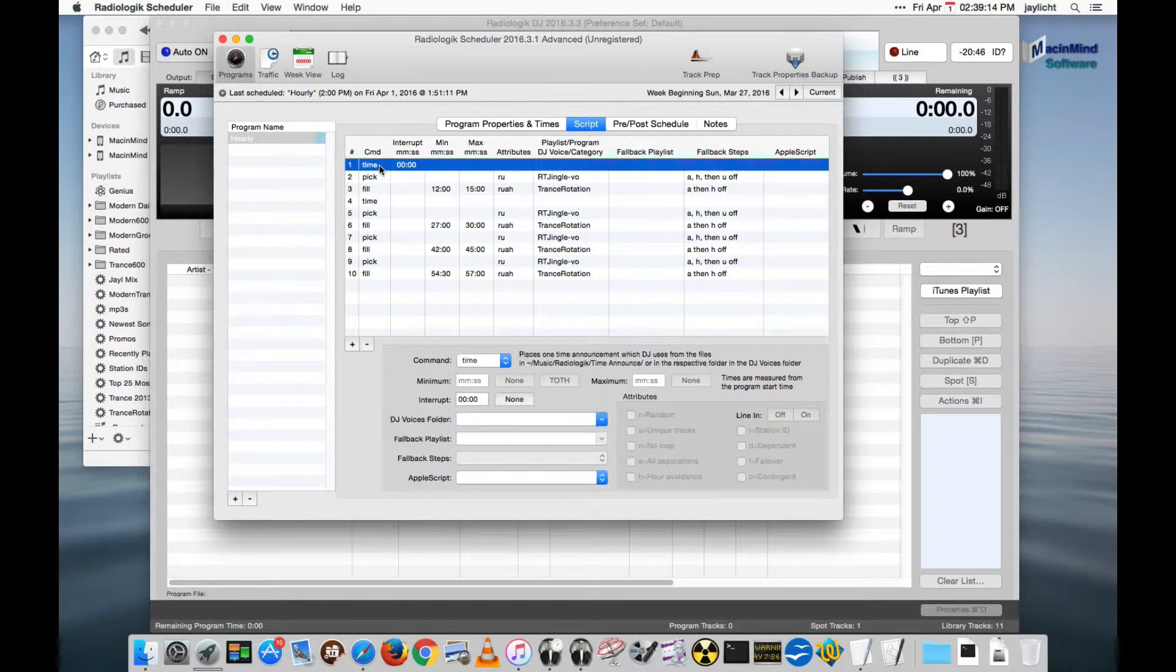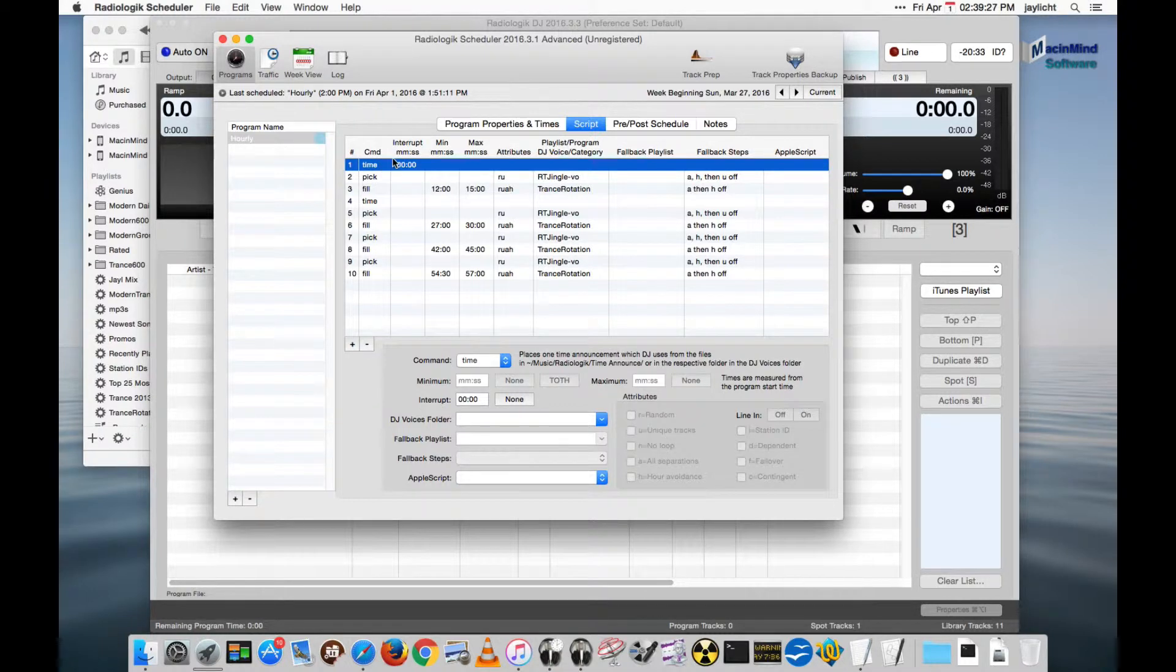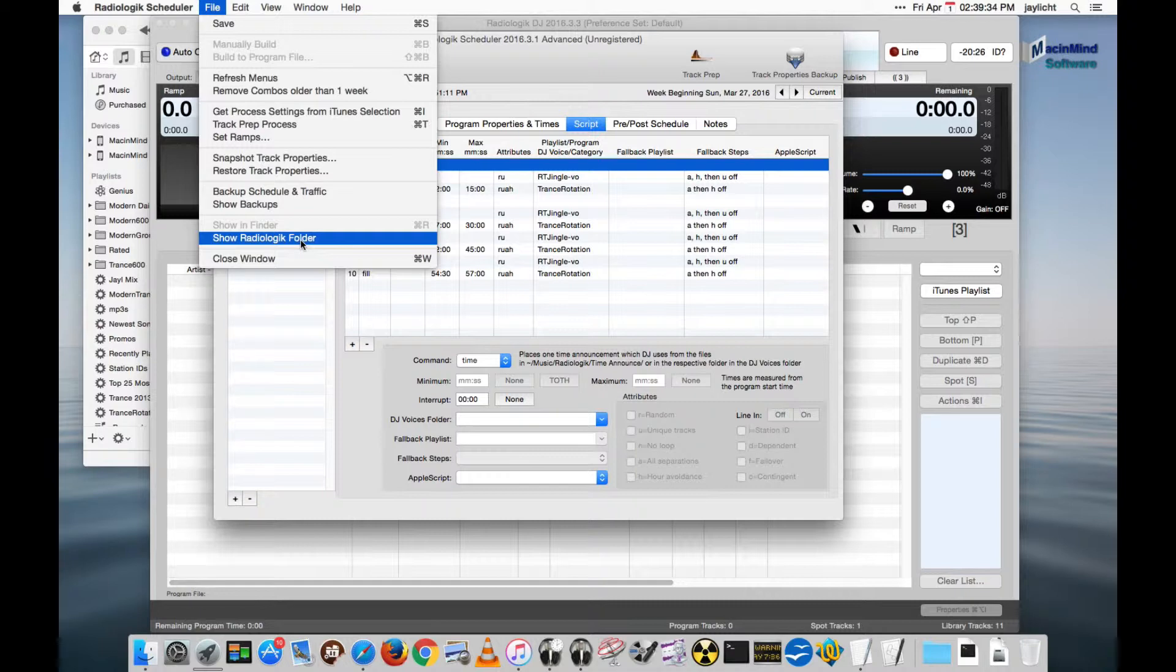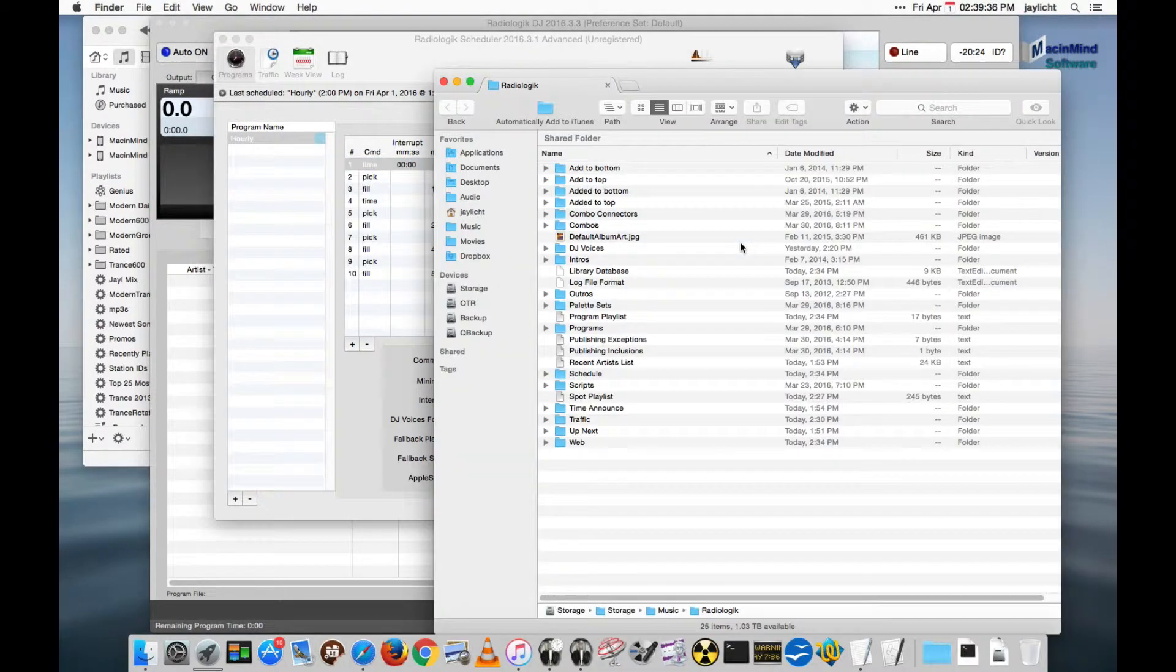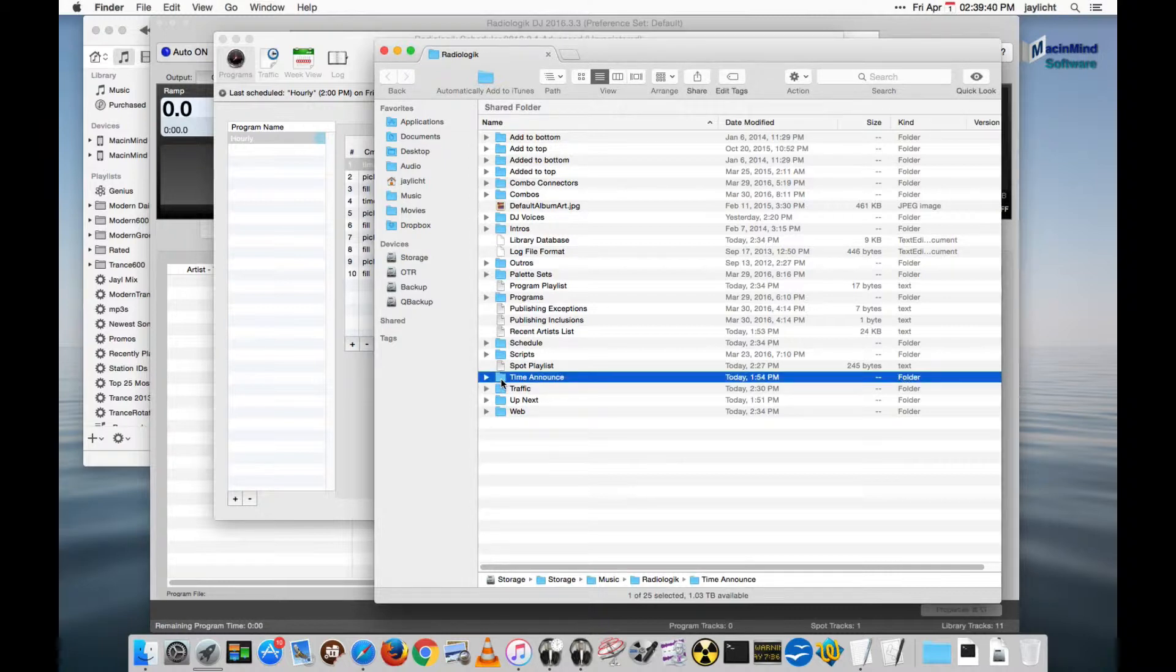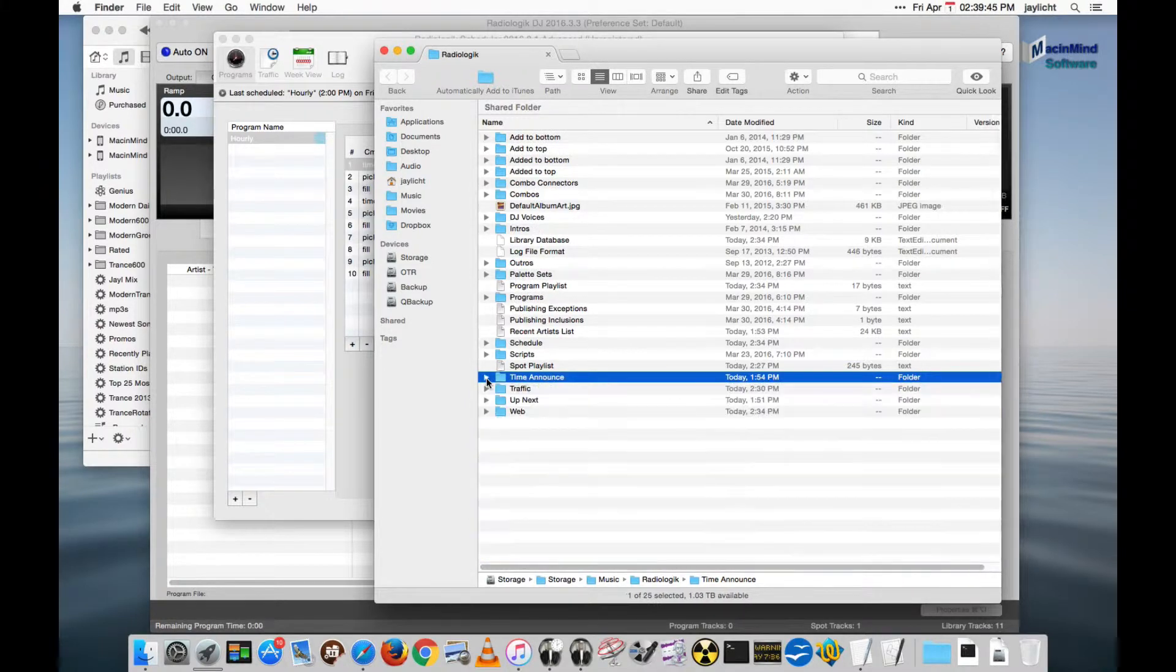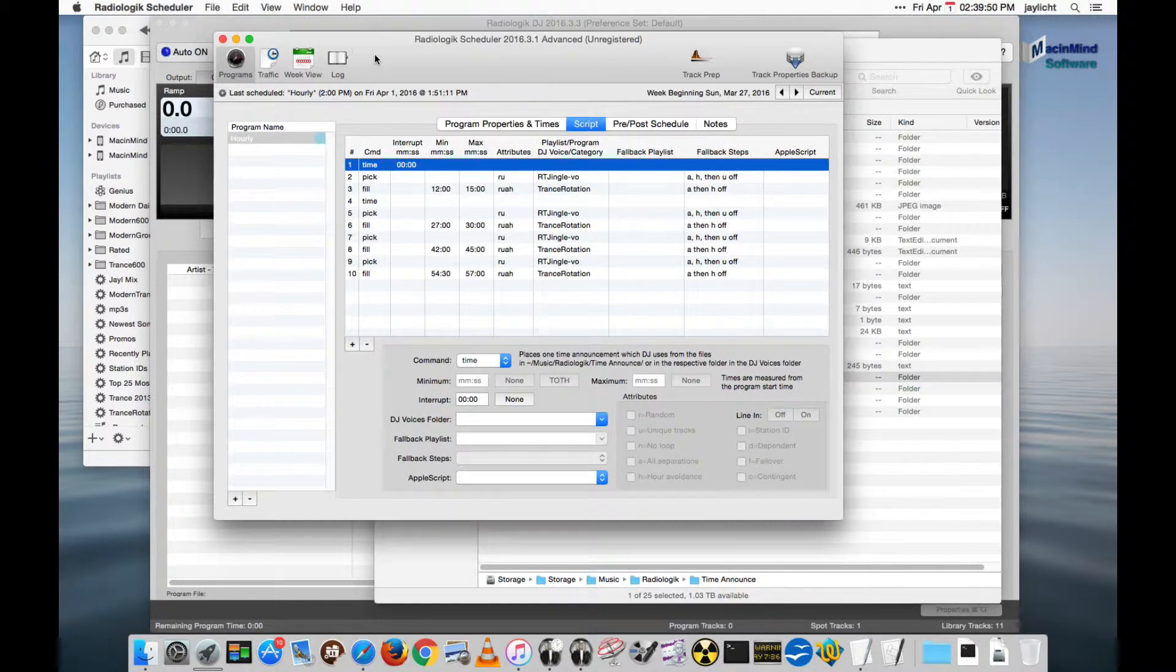What time announcements do is they look for time announcements in a special time announcement folder. That time announcement folder is in your home music radiologic folder. Recently in radiologic I added a convenience menu item to go find that radiologic folder. In there you will find a time announcement folder. It may be empty.